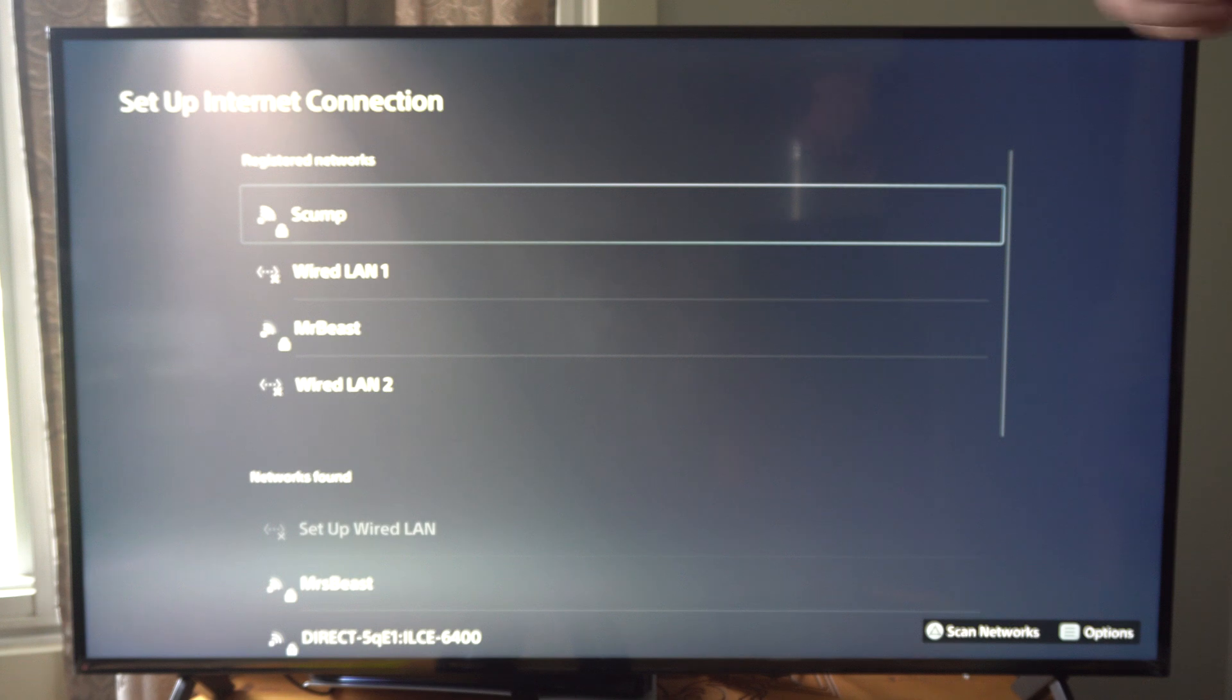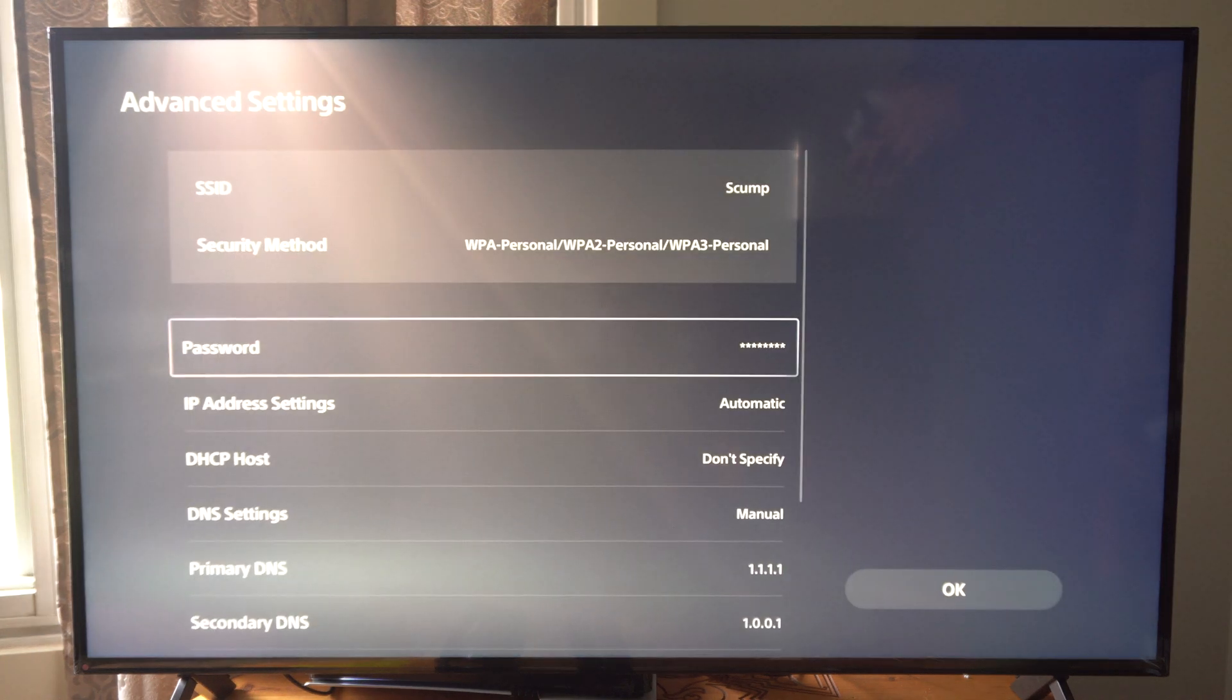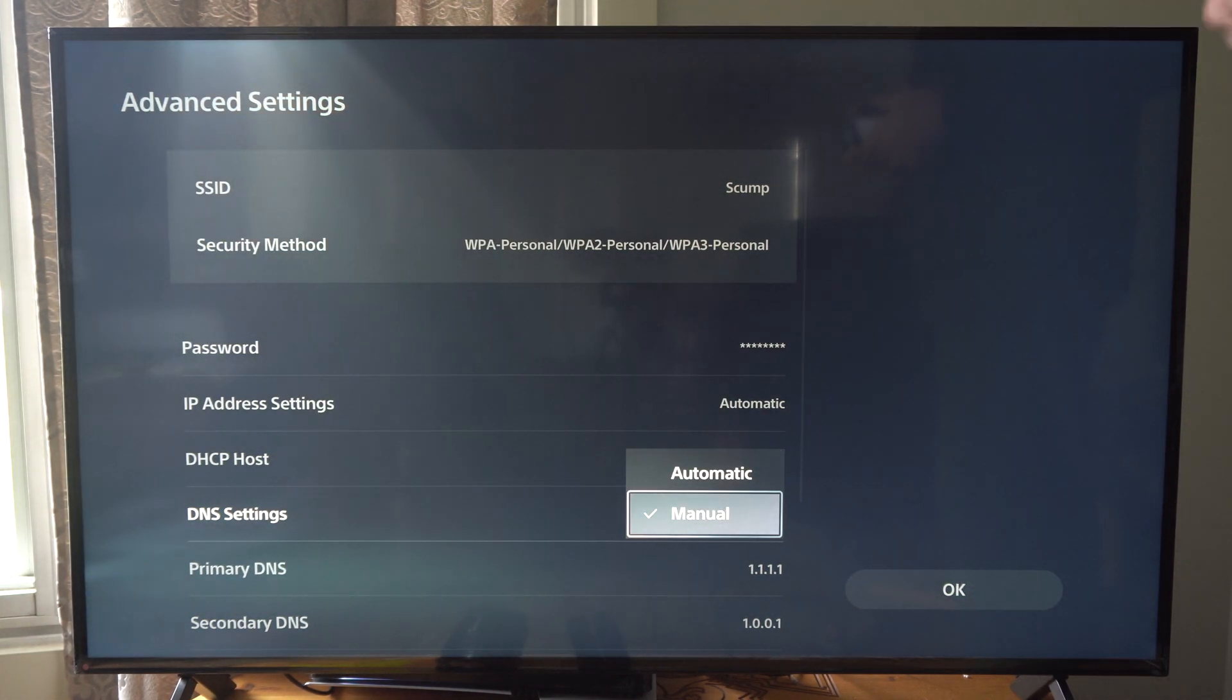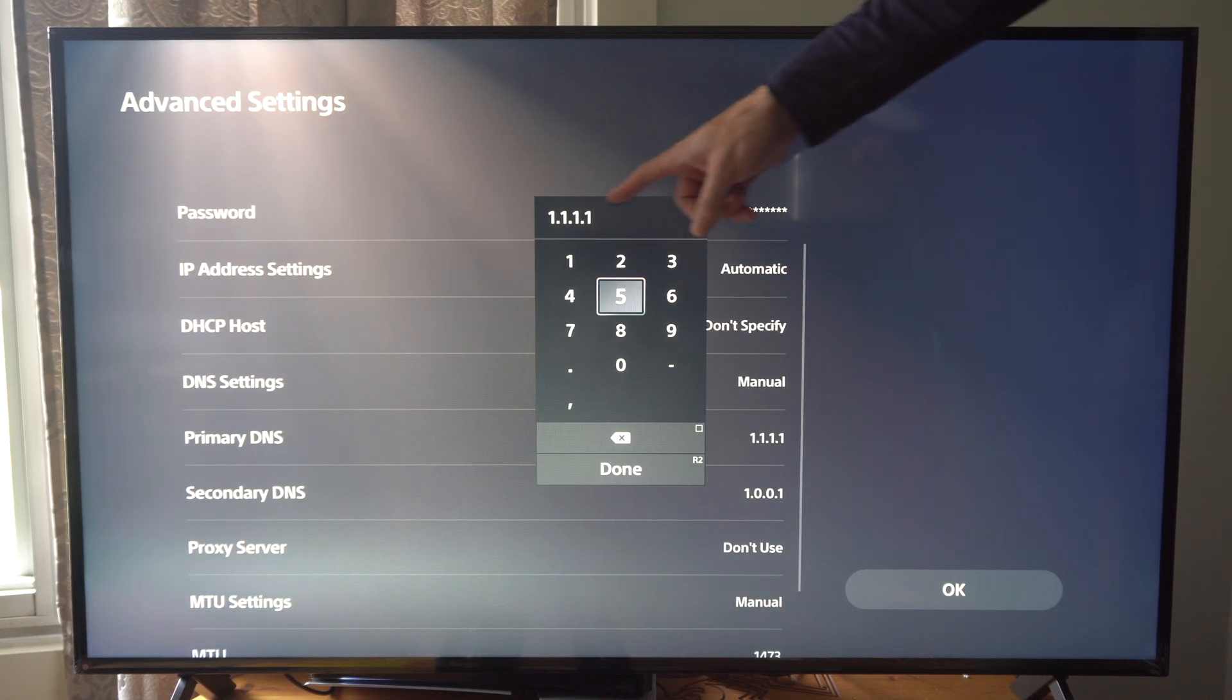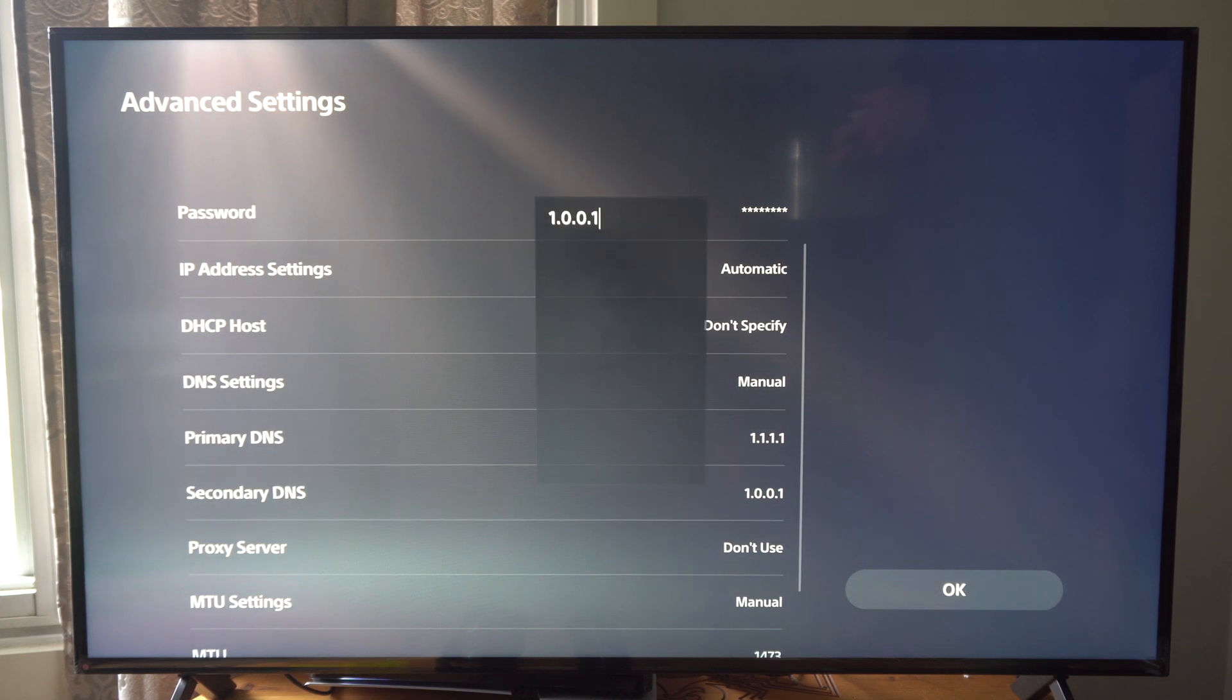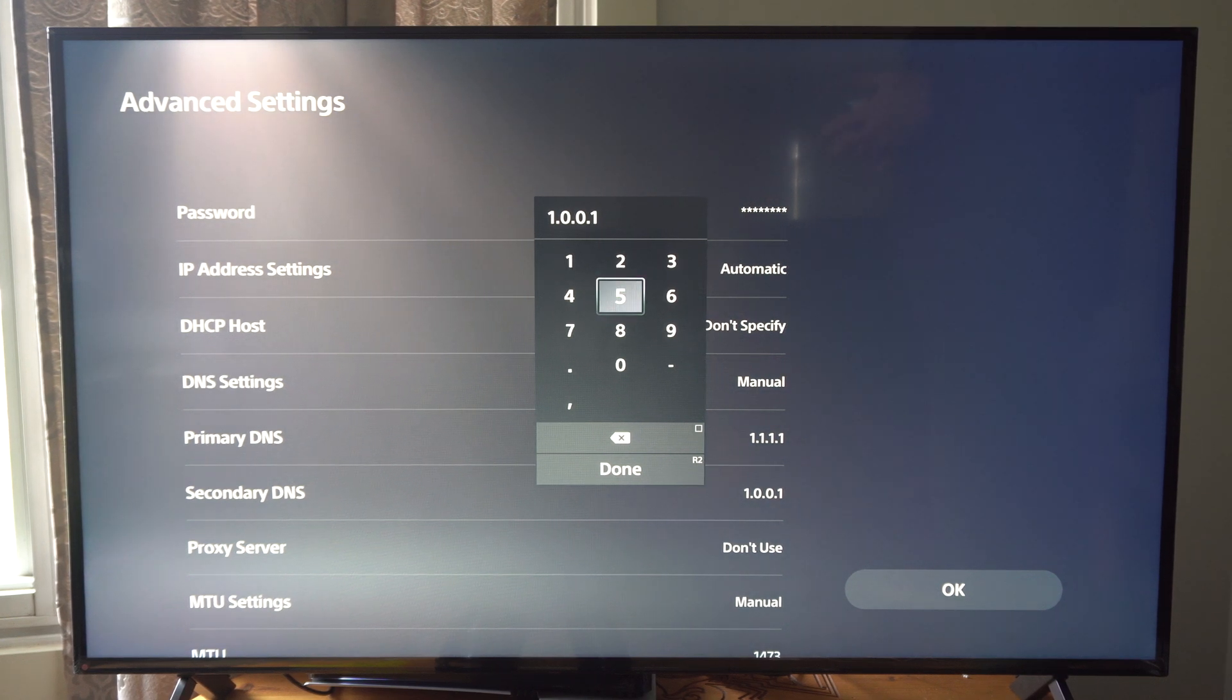But let's go to SCUMP and press options on this. Maybe this is the one I want to connect to. And then go to advanced settings right here. And then scroll on down to the DNS settings. And then switch this from automatic to manual. And try a couple different DNS servers here. So the first one type in 1.1.1.1 for the primary DNS. And then for the secondary DNS type in 1.0.0.1.